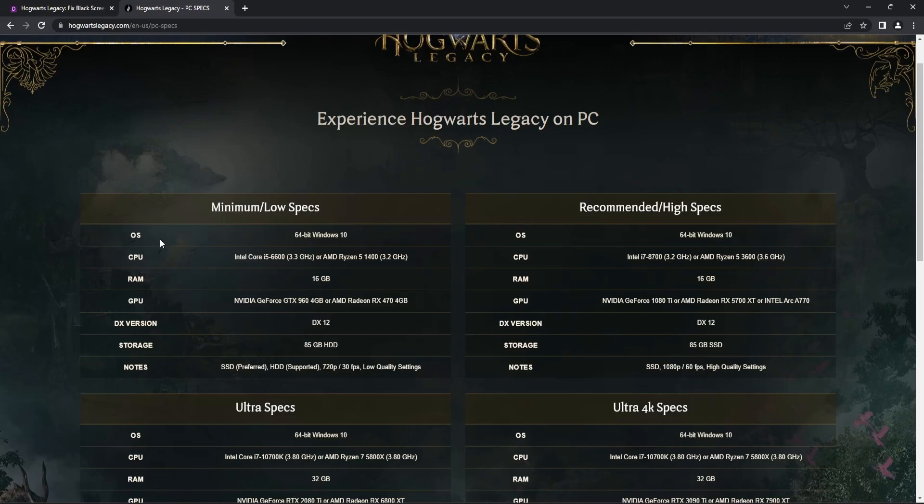So the first recommendation would be to wait for the shaders to load and then see if you can actually play the game.